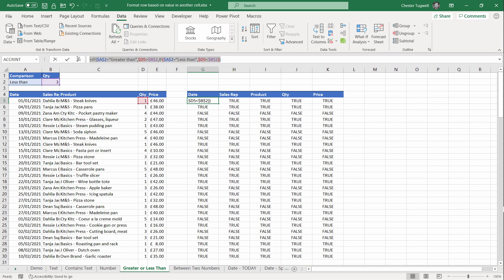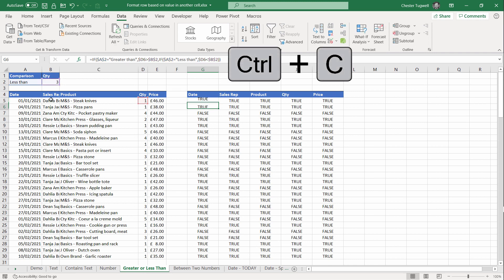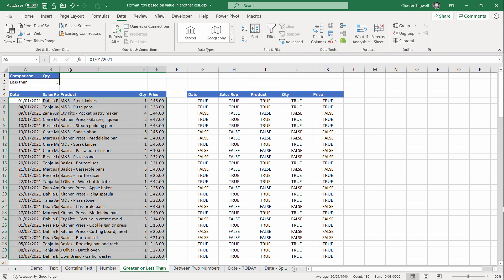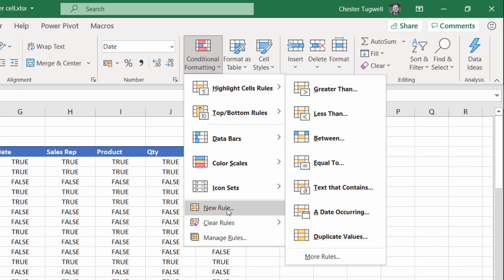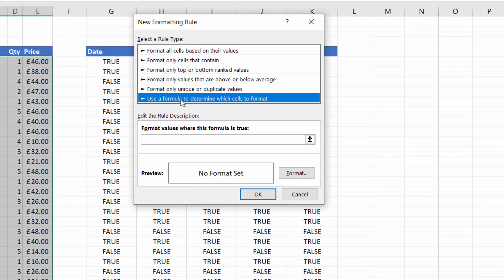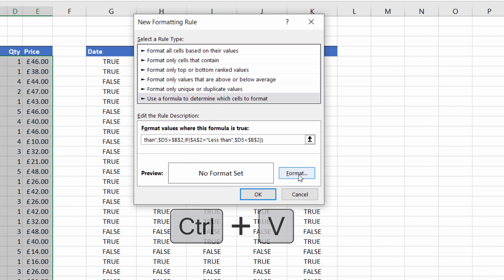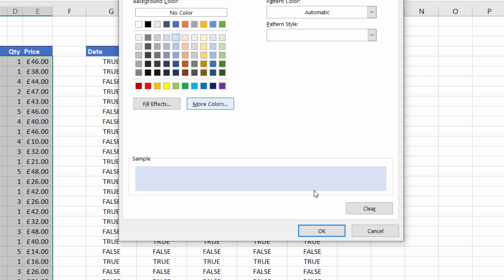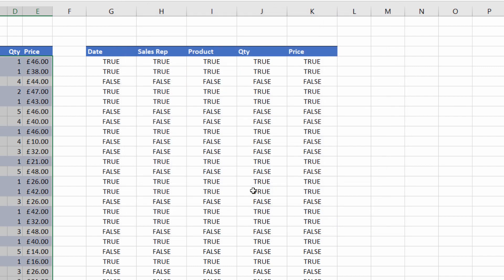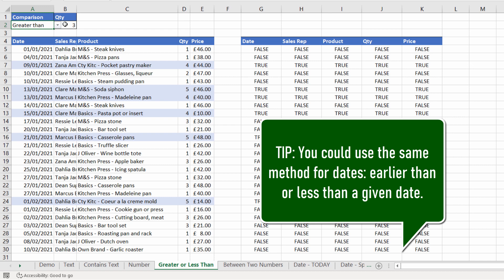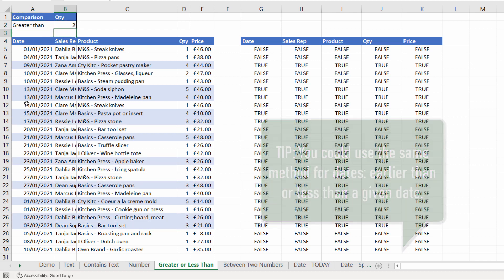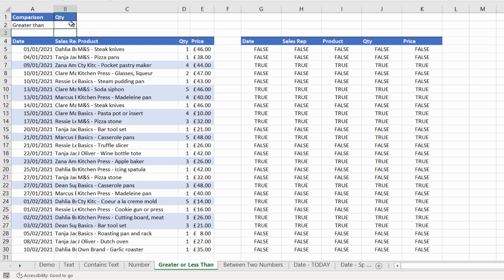I'm going to copy this formula onto my clipboard, select all the cells I want to apply conditional formatting to, go to Home, Conditional Formatting, New Rule, Use a formula to determine what cells to format, paste in my formula, format it with the same colour, click OK. Now I can say greater than or less than, I can change my threshold, and the conditional formatting responds to both variables.